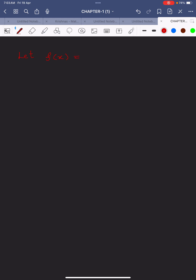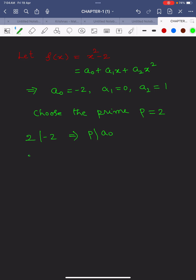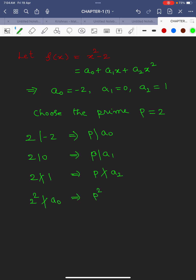To understand this theorem, we solve an example. Let f(x) = x² - 2. Comparing with a₀ + a₁x + a₂x², we get a₀ = -2, a₁ = 0, a₂ = 1. Choose the prime number p = 2. Then: 2 divides -2, so p divides a₀; 2 divides 0, so p divides a₁; 2 does not divide 1, so p does not divide a₂; and 4 does not divide -2, so p² does not divide a₀.